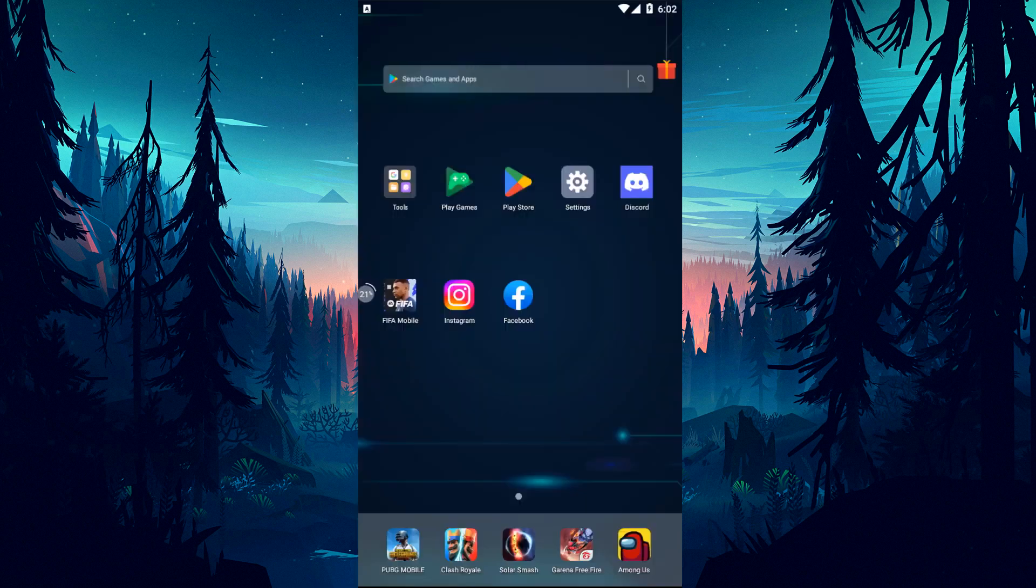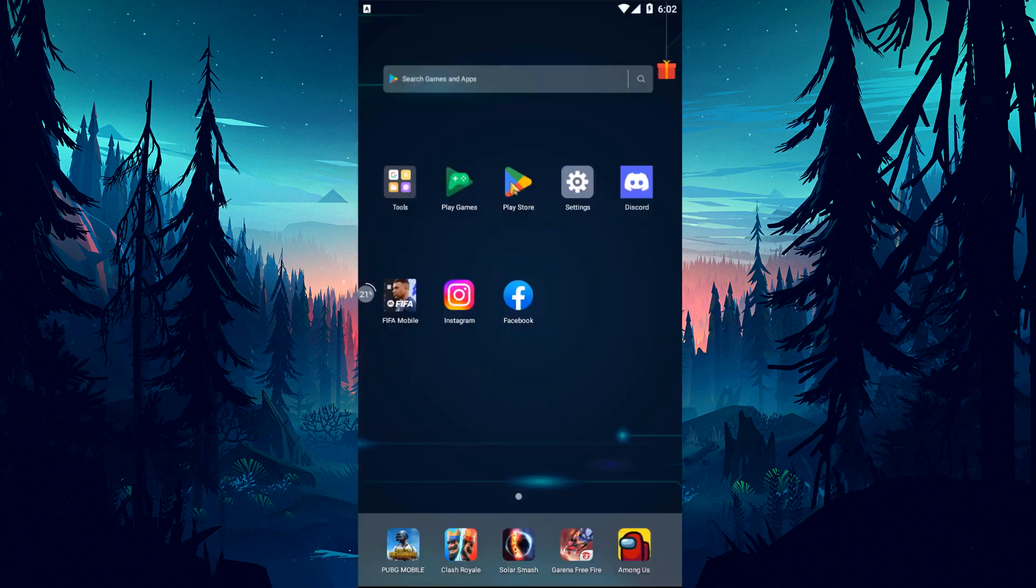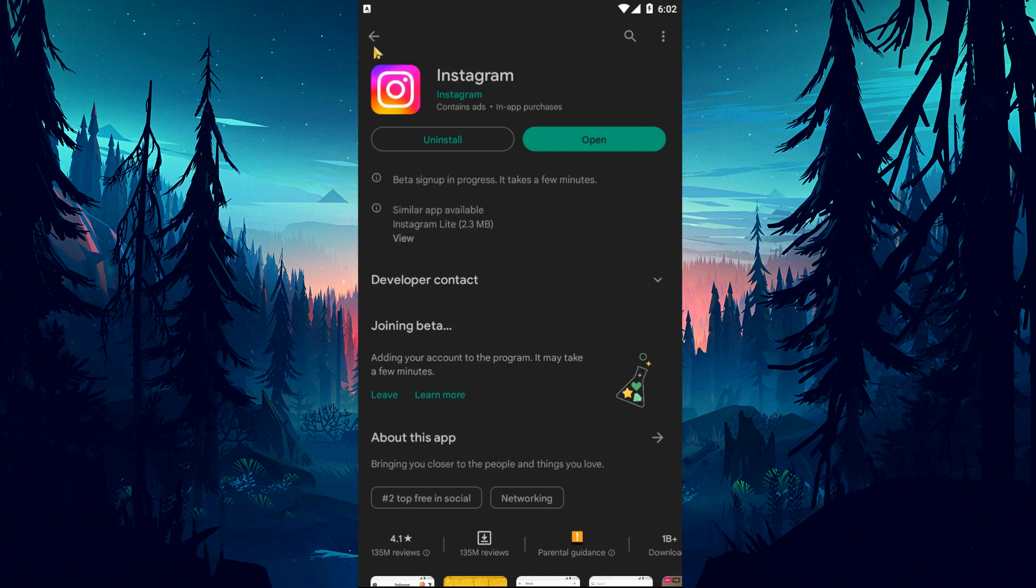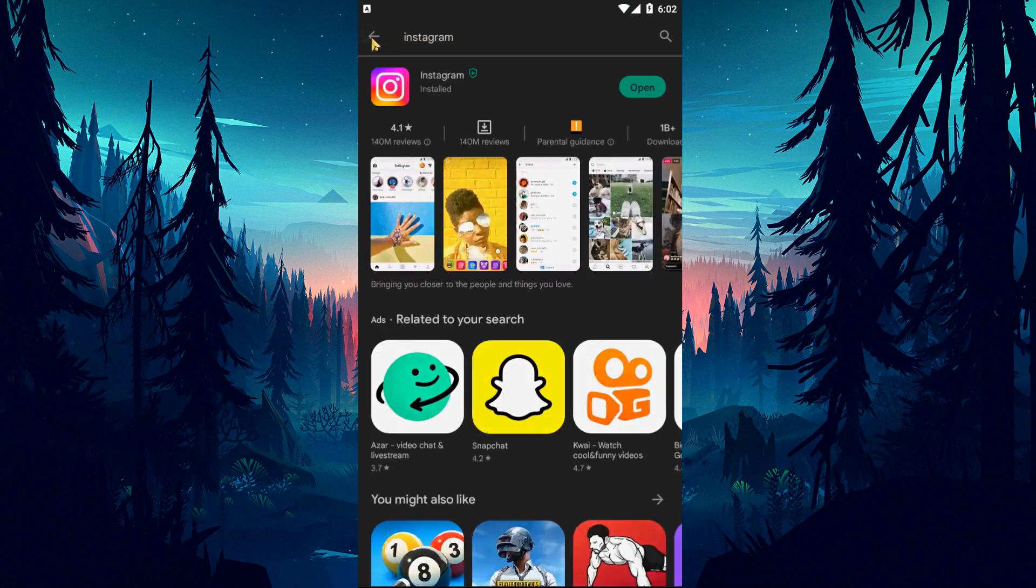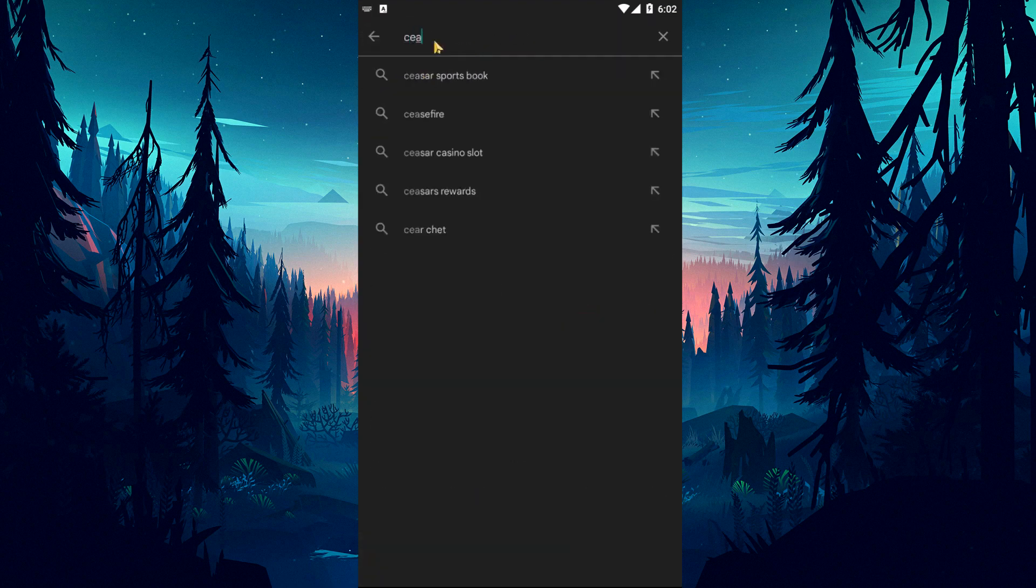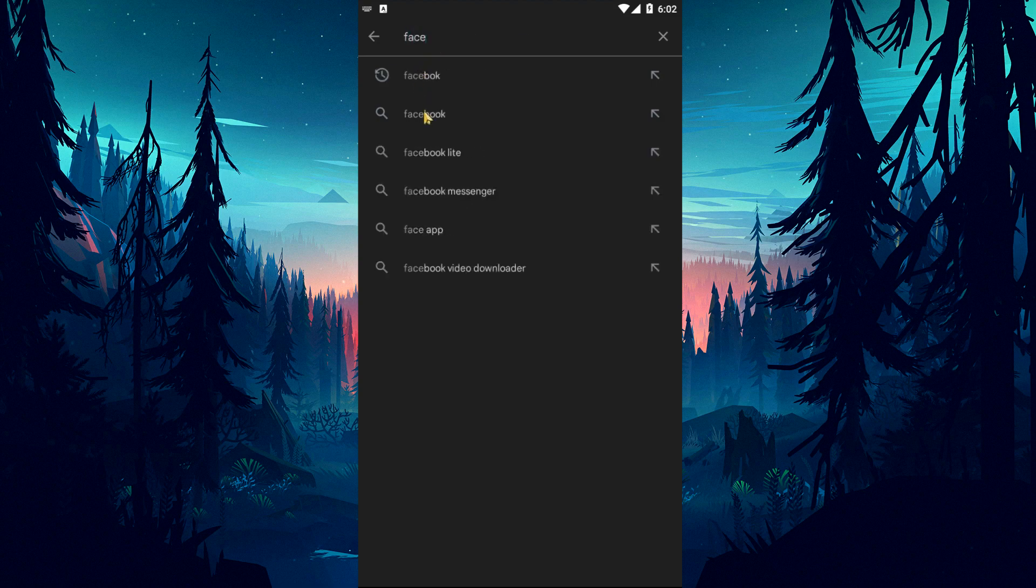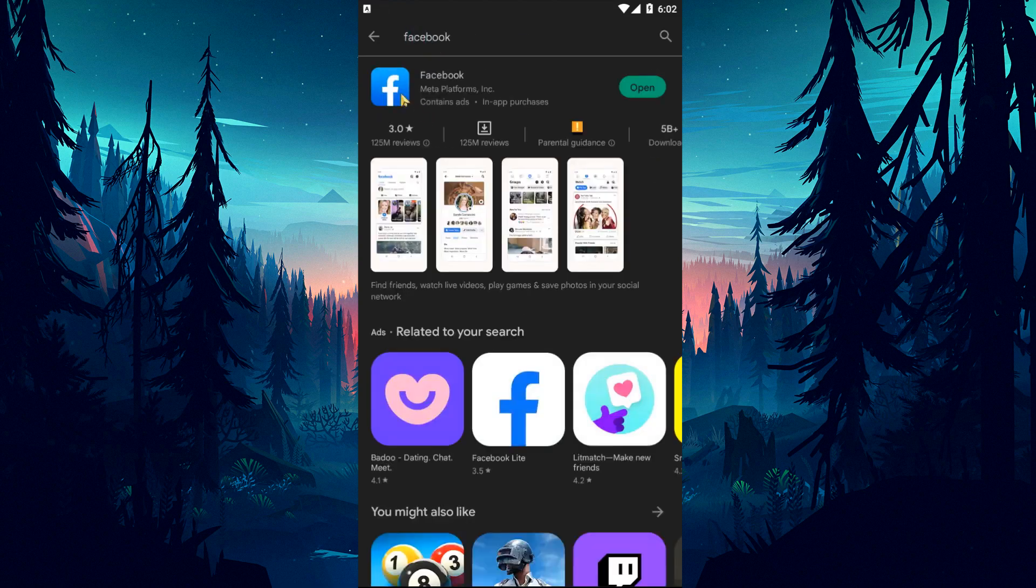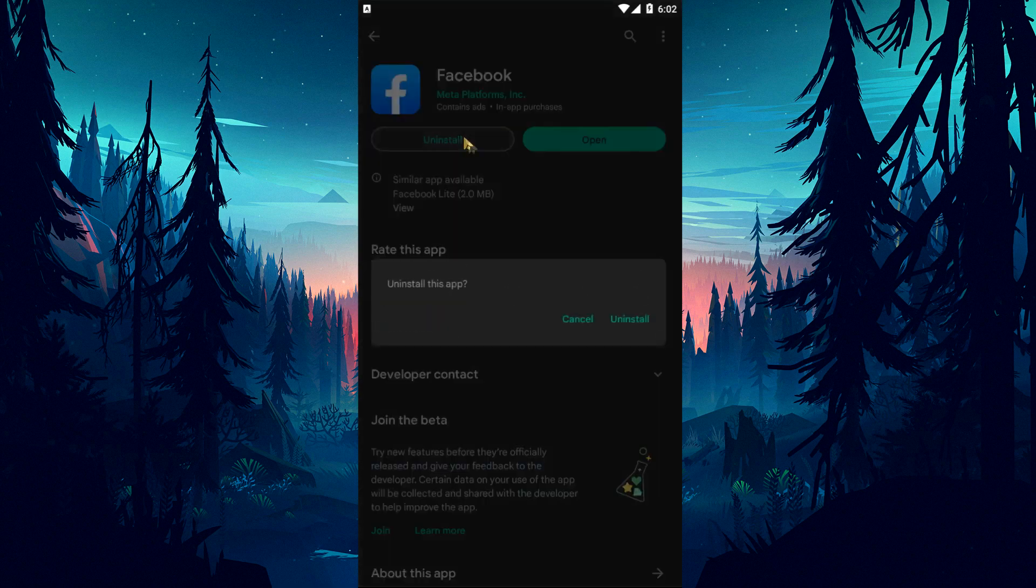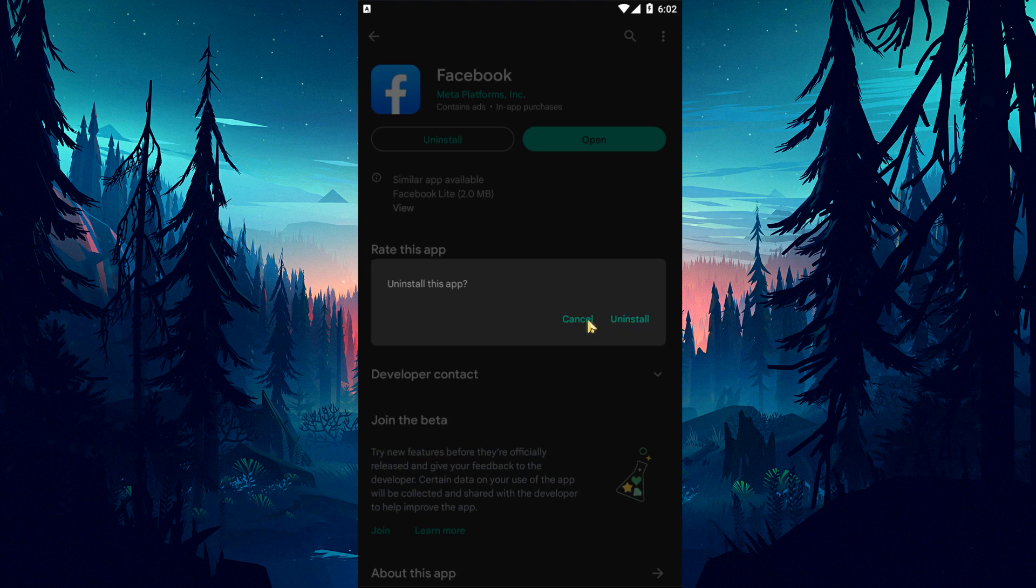If you still cannot see the Your Time on Facebook feature, we may need to check whether the Facebook application is up to date. Check for updates by opening the Google Play Store or App Store application. If there is an update available, install it. If you already have the latest version, delete the application and reinstall it, then check if the problem persists.